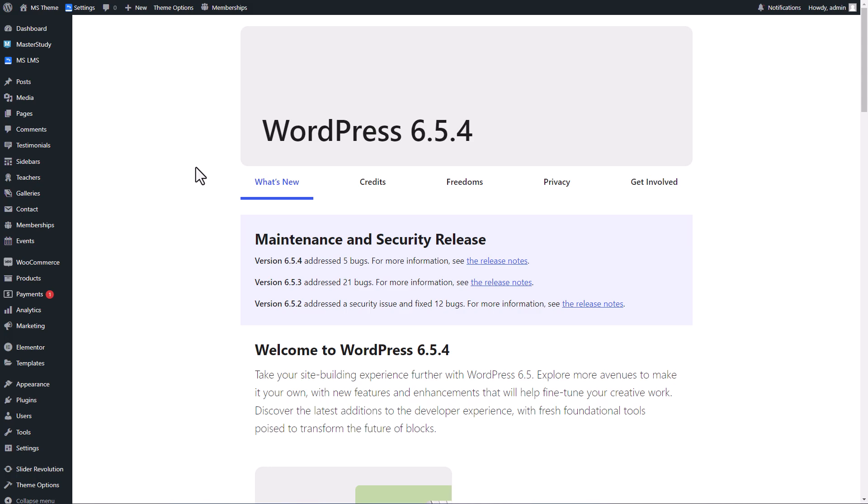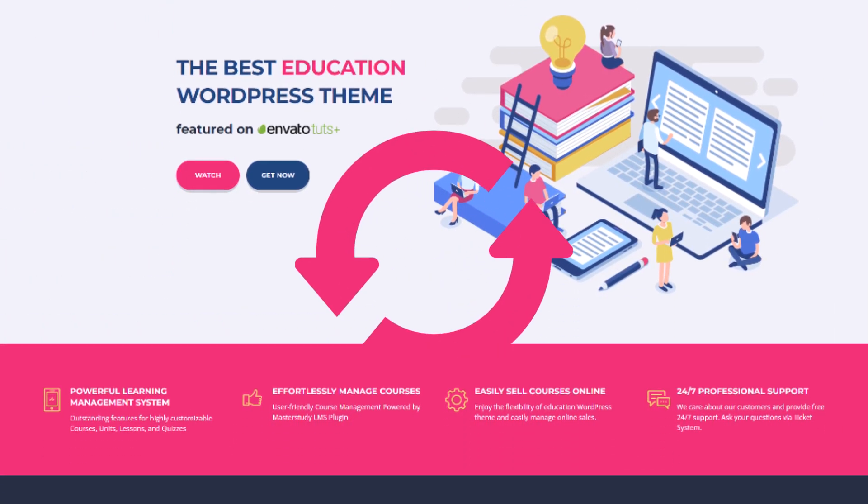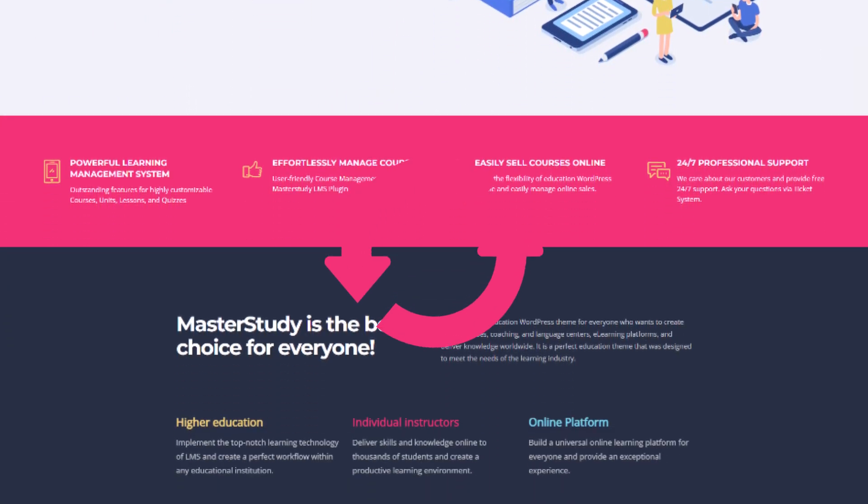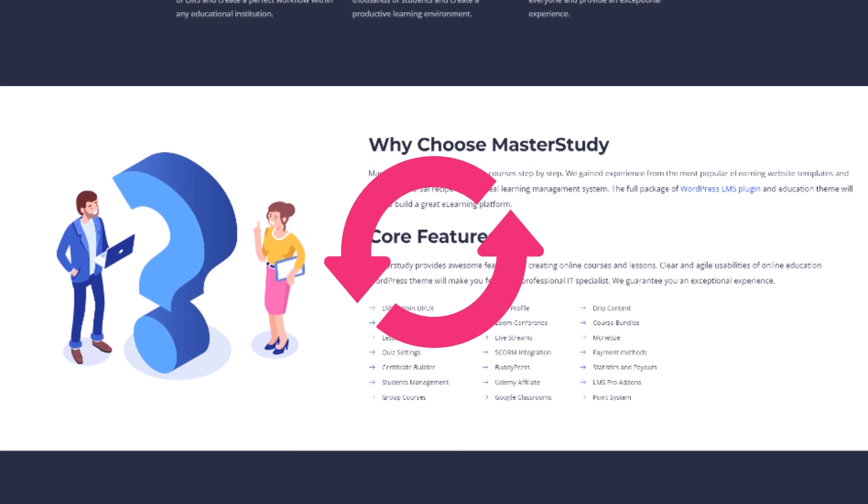Hello everyone, welcome back to our channel. Today we are diving into how to update the Master Study WordPress theme efficiently and securely.